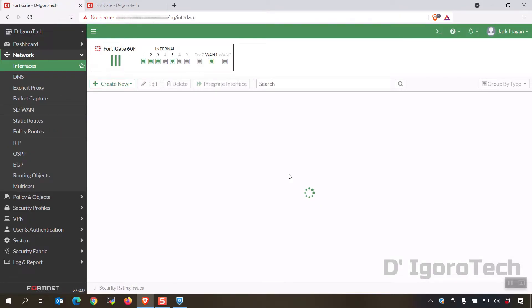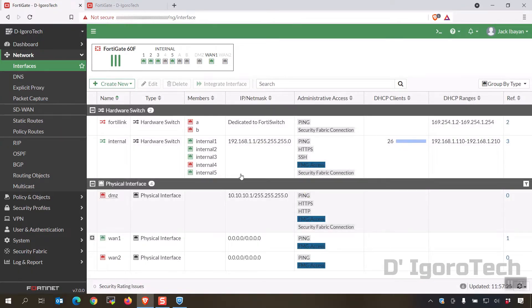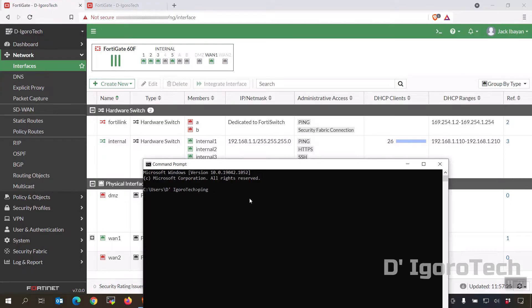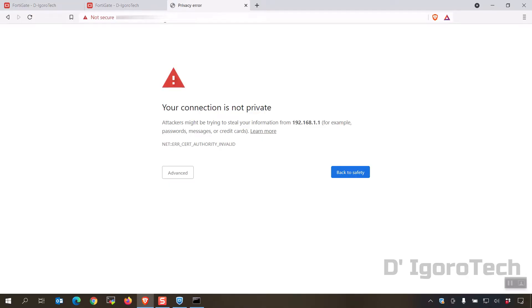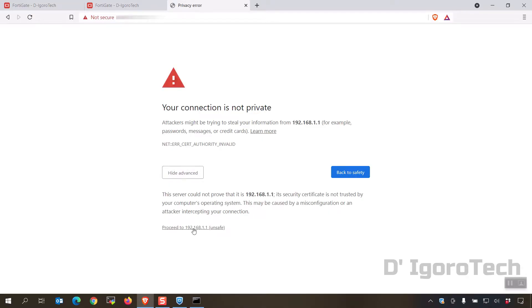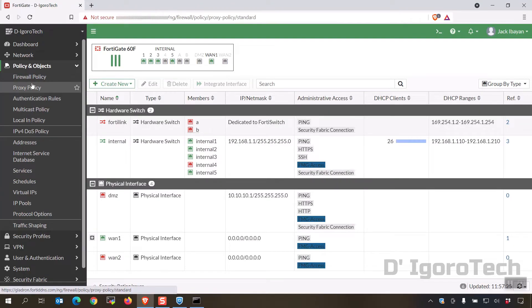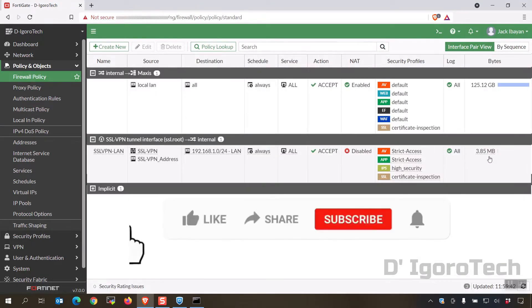Let's check the interfaces. Notice the gateway is 192.168.1.1 — we should be able to ping and access this IP since ping and HTTPS access have been enabled. Ping 192.168.1.1 — success. Now let's access the FortiGate through the web. You can check the firewall policy and see the traffic for the SSL VPN policy.